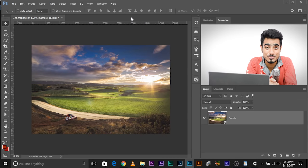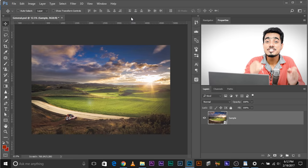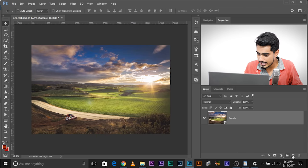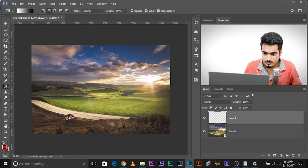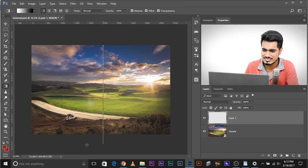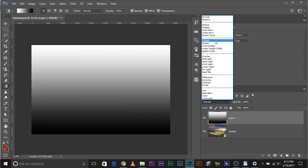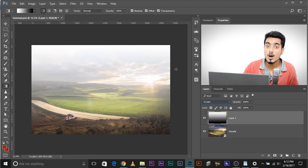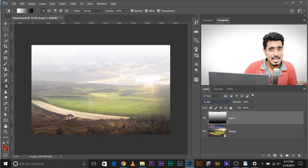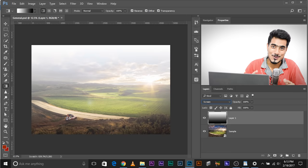The next Blend Mode is Screen. Think of Screen as just the opposite of Multiply — exactly the opposite. Let's create a new layer, add the gradient again, and change it to Screen. It does the opposite: areas that are 100% black become completely transparent, while areas that are completely white become opaque. Screen makes black transparent and white opaque — just the complete opposite of Multiply.